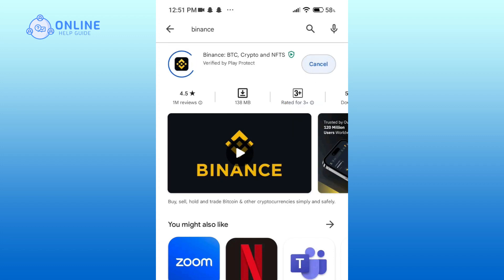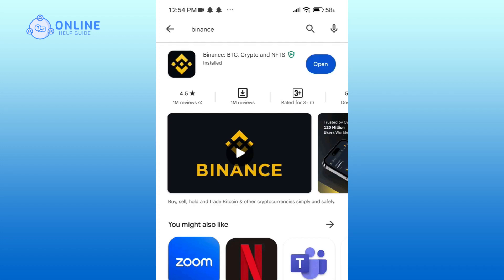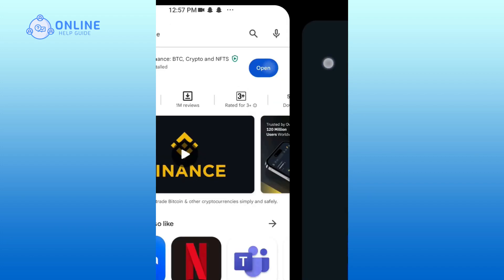Now tap the install button to begin the downloading process. Wait until the application is downloaded — downloading the app is a quick process if you are connected to a stable internet connection. Once the app is downloaded and is ready for use, you'll be able to see an open button. Give it a tap to open the Binance app.